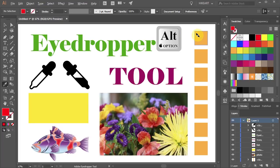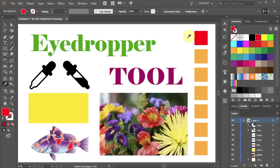While you are still holding the ALT key, click on the square to apply the red color. Now release the ALT key.